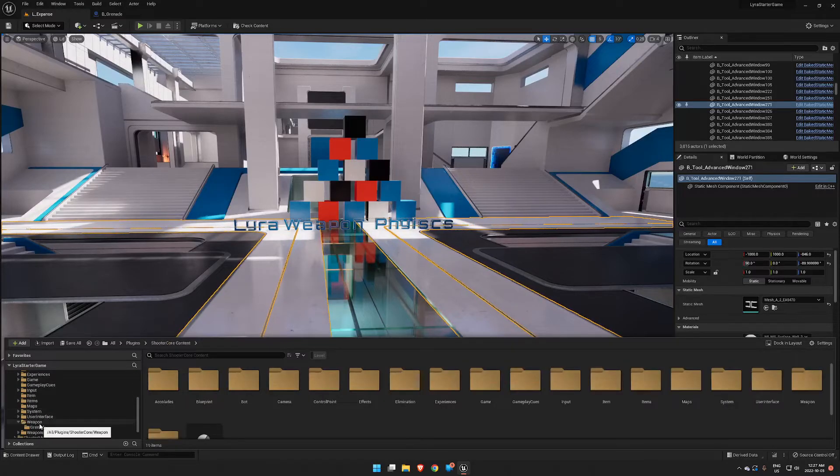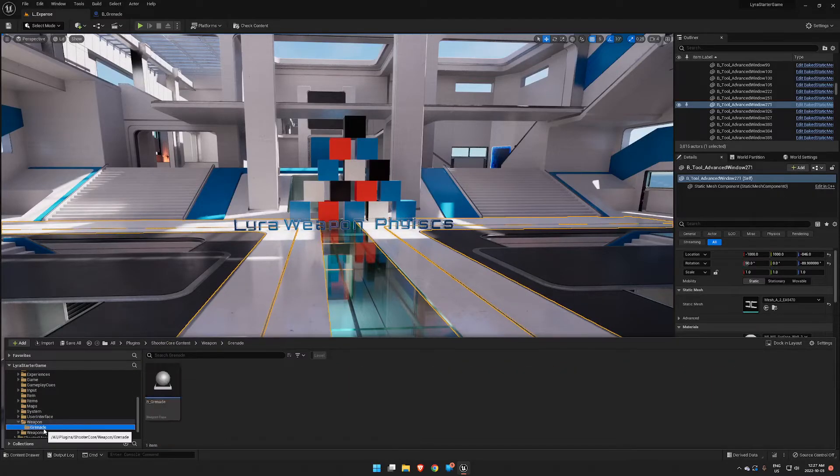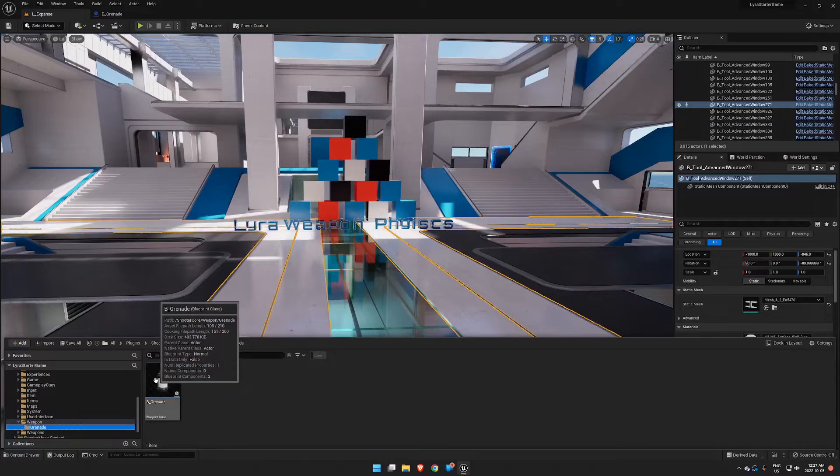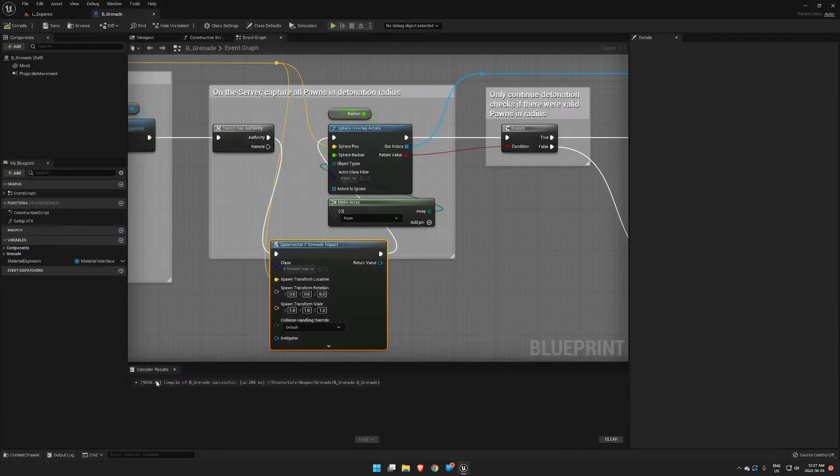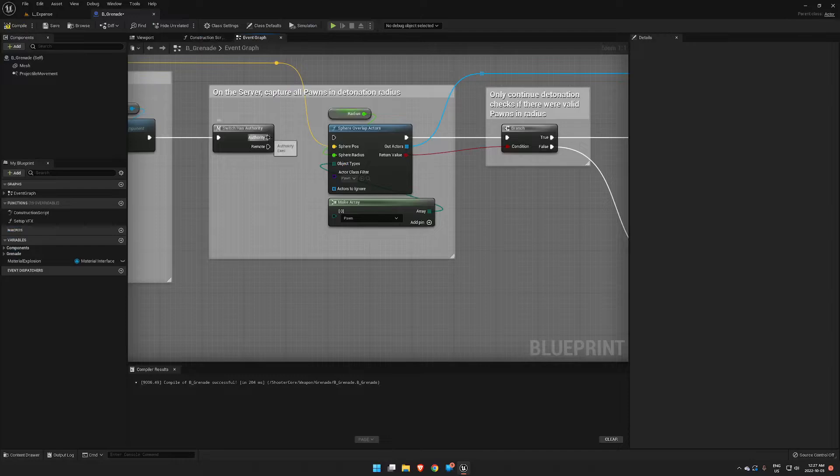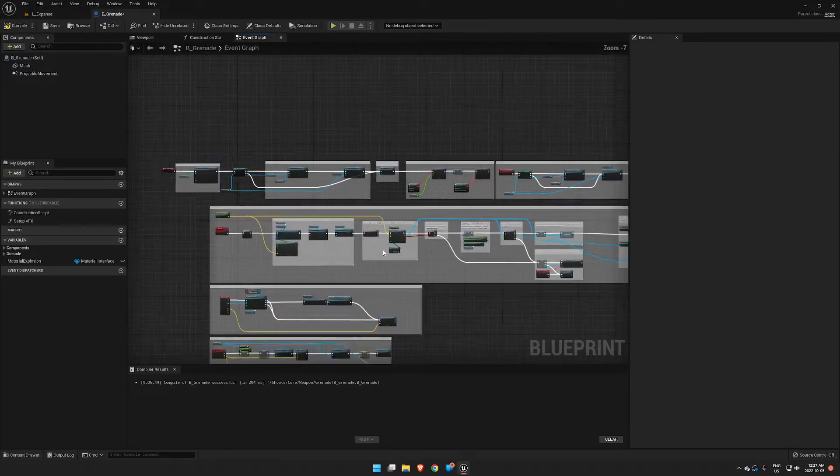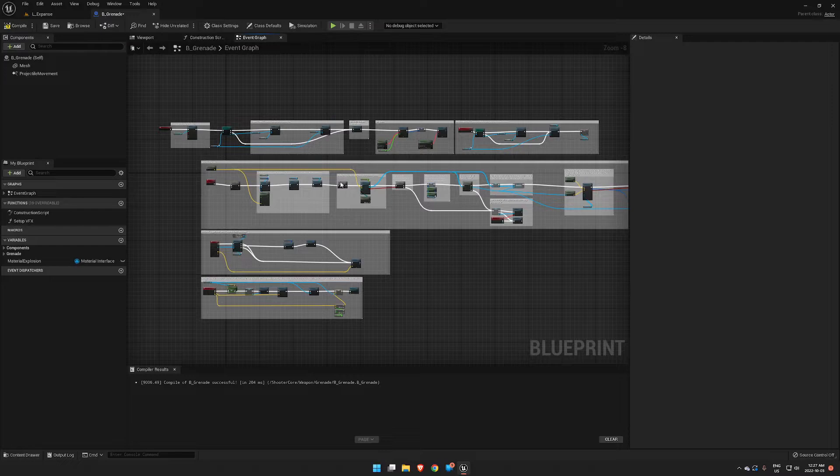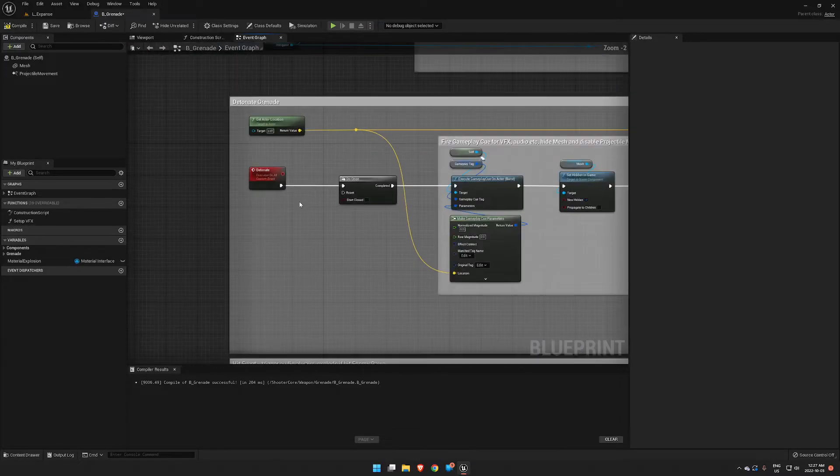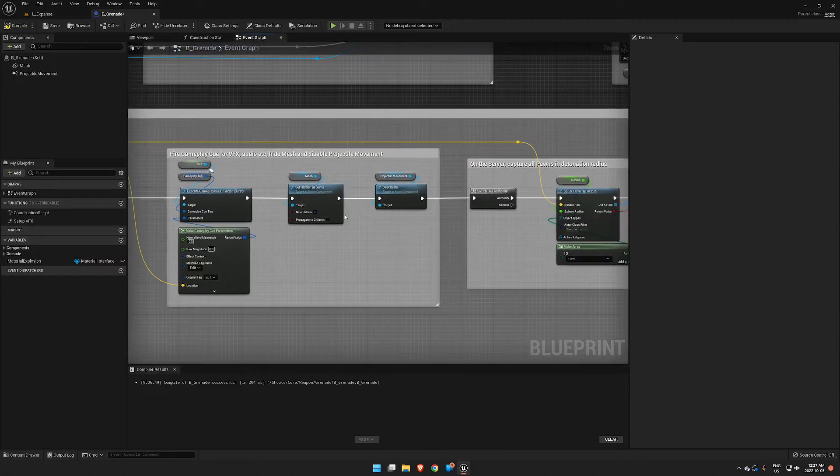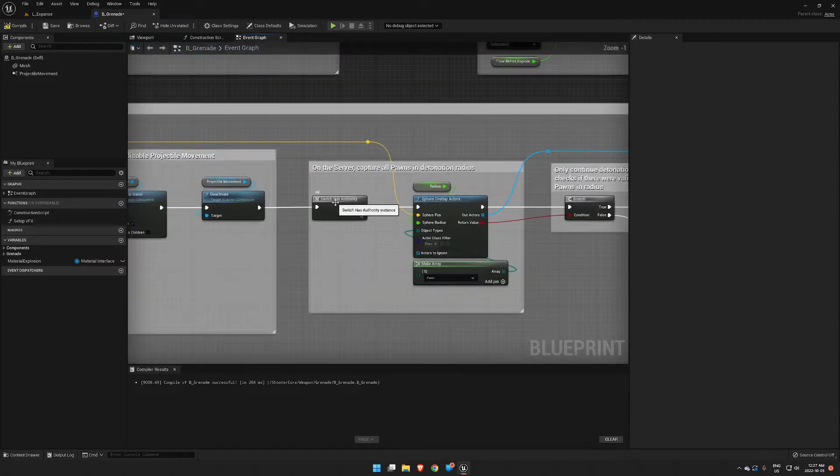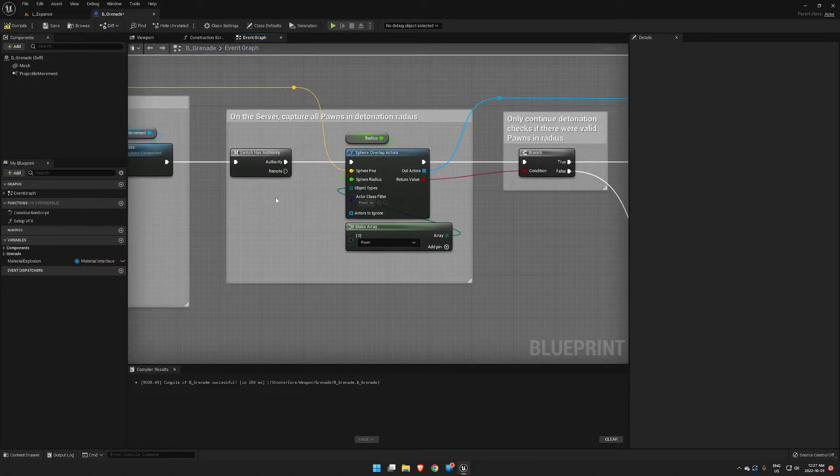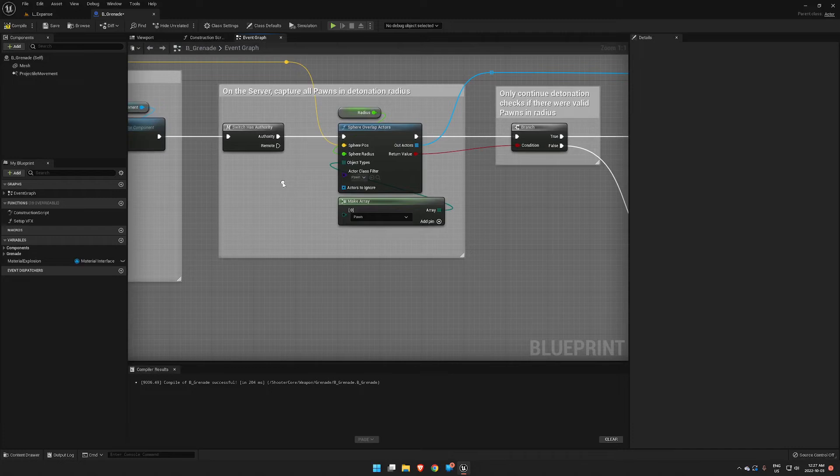Then we can open up B_Grenade. This is what it's going to look like when you first load it up. You want to go right into this point here which comes under Detonate, and then look for the Switch Has Authority.